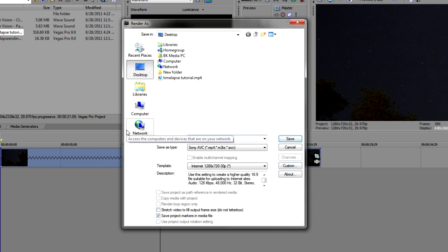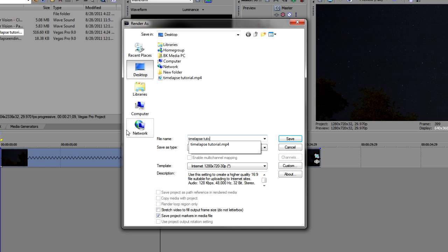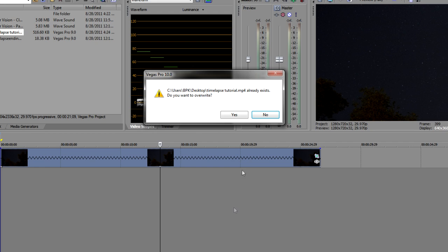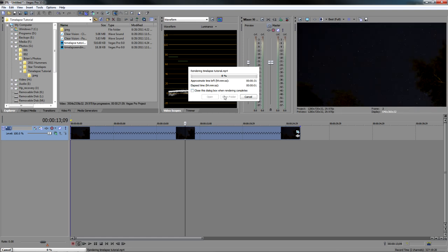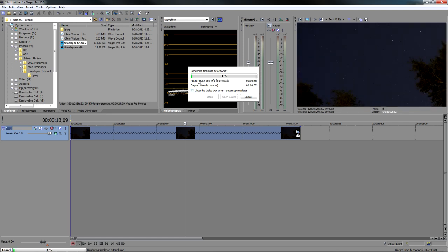Name it. Time Lapse Tutorial. And let's go ahead and click save. And as you can see, I already made one earlier. And we'll just go ahead and write over it. And then you can see, it's going to go ahead and render this out.